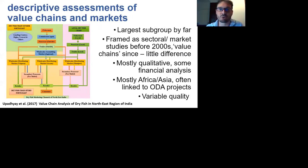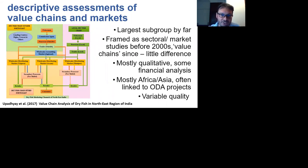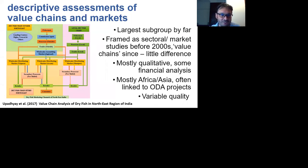In the course of tagging and going back through all of these references, we've grouped them under subheadings that emerged from that qualitative analysis. The first subheading is descriptive assessments of value chains and markets — by far the largest subgroup in the value chains and microeconomics theme. The image on the left is what people typically think of when they think of a value chain study: a map showing the flows of fish from fishers, through traders to wholesalers, through processors, and eventually reaching the consumer.